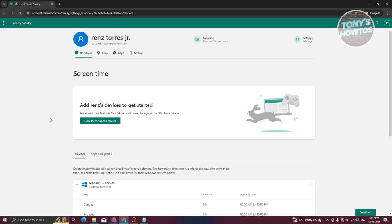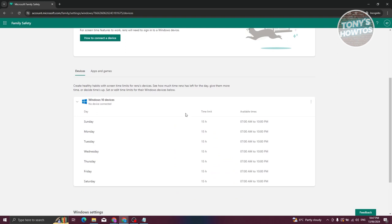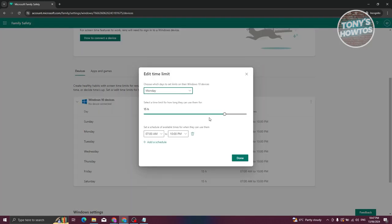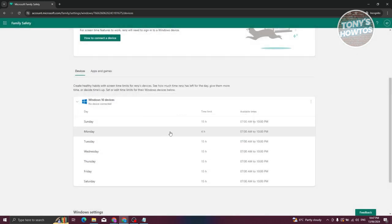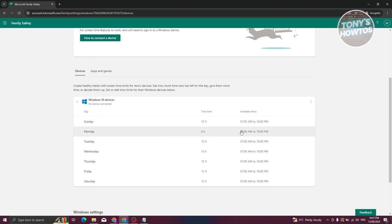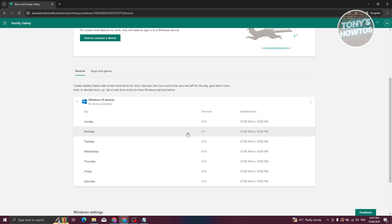One great feature of Family Safety is managing screen time. For example, on a connected Windows 10 device you can set a daily time limit — say four hours on Mondays. The scheduled available times might be from 7 a.m. to 10 p.m., but you can change this. Click Done, and the child will be limited to four hours of screen time, only available between 7 a.m. and 10 p.m. They'll need to request an extension if they want more time.